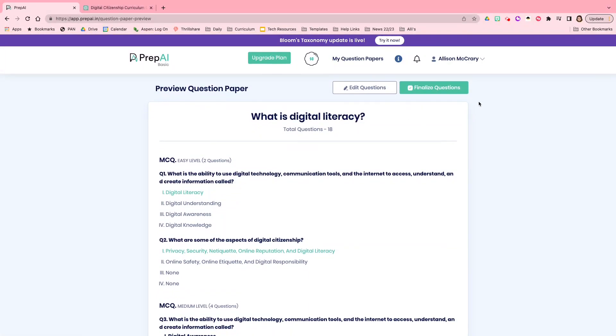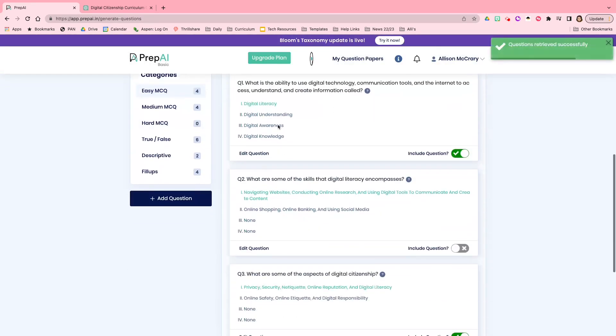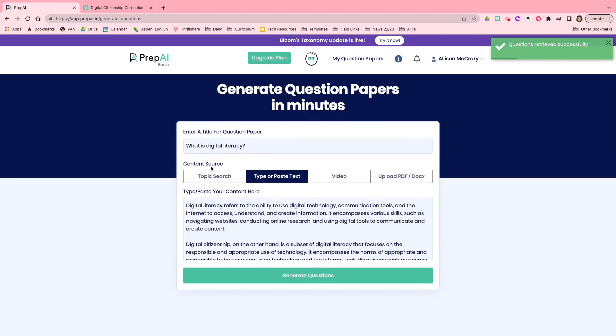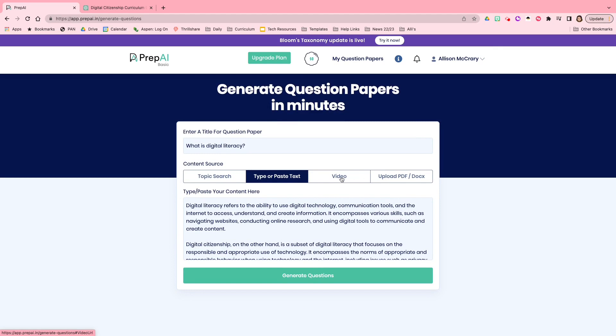So take a minute and make some questions or make a topic based on something that you're working on and then decide how you might want to have these questions generated using the topic search, the pasting of the text, the upload, the PDF, or if you want to get a video...